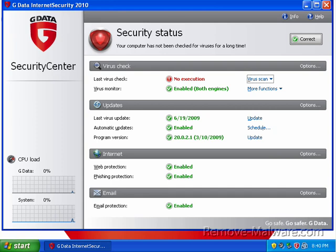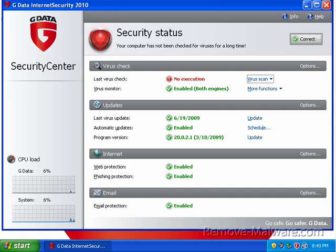My next review is going to be the new F-Secure. So, I will talk to you guys later.